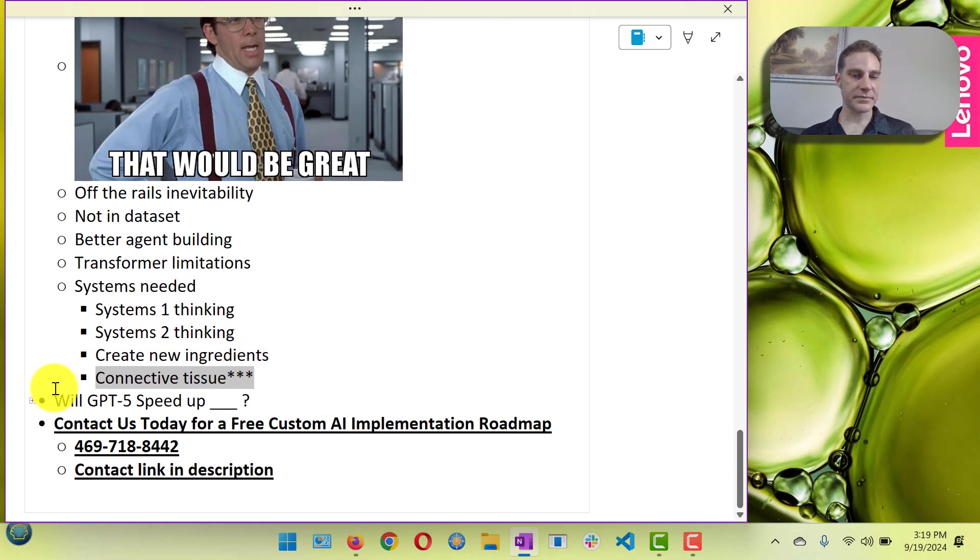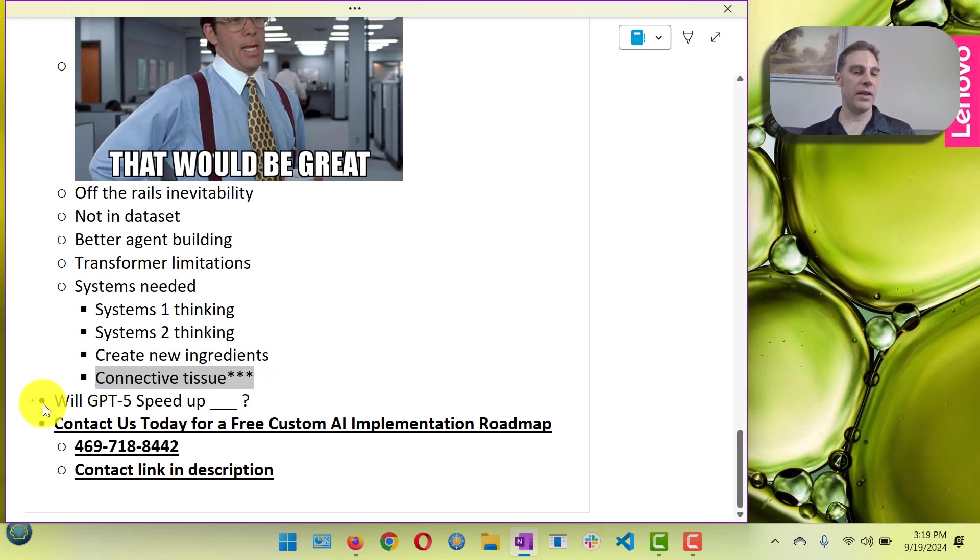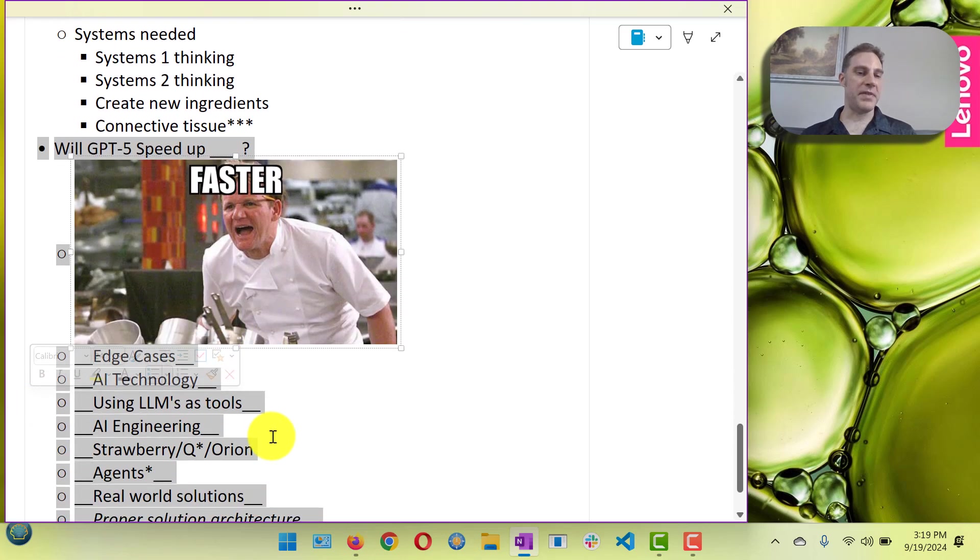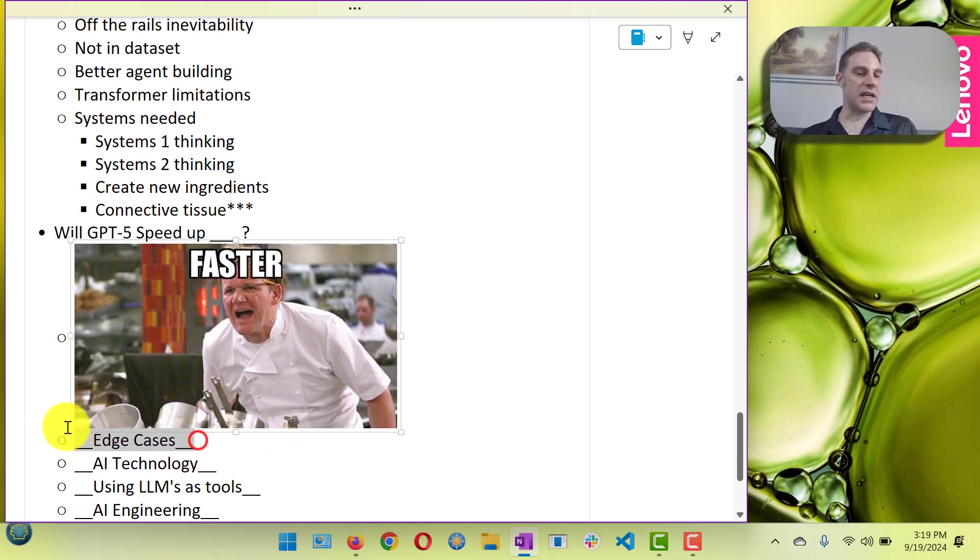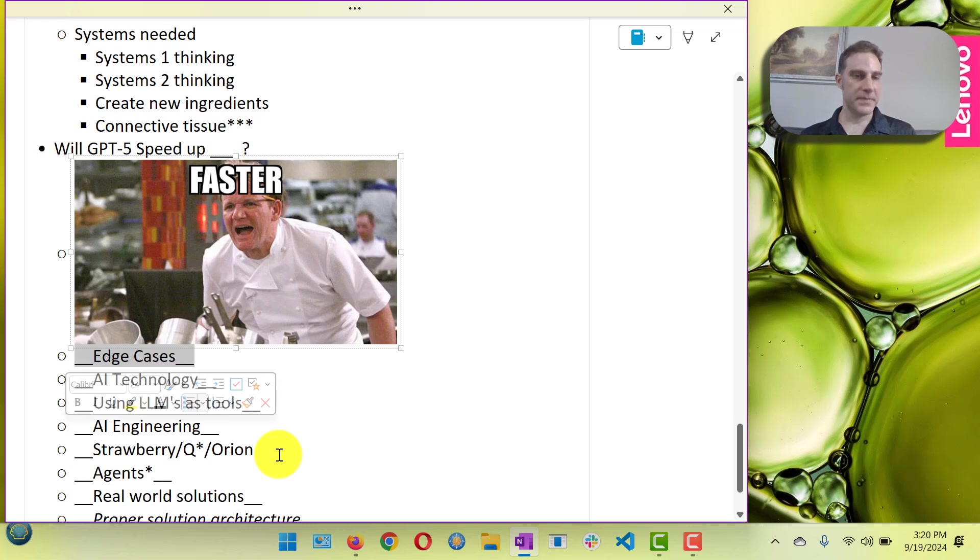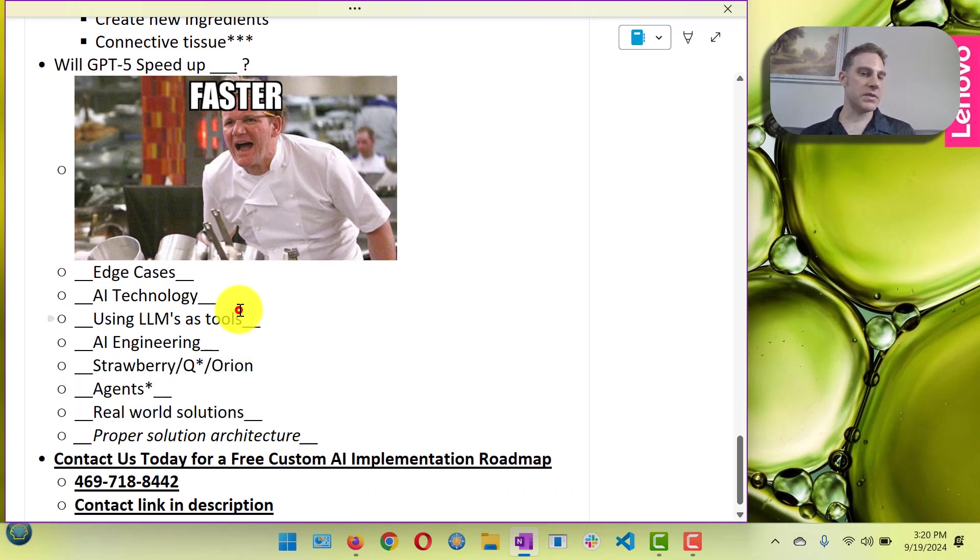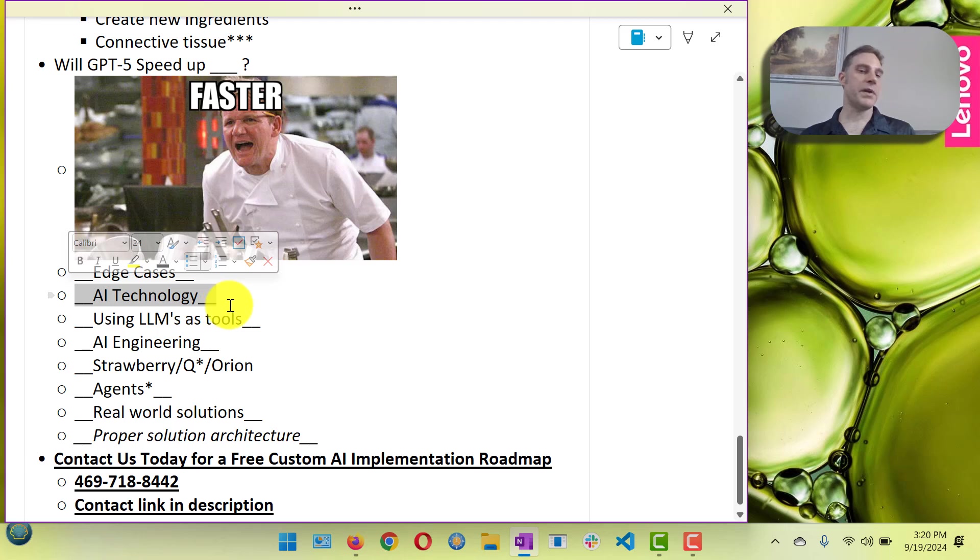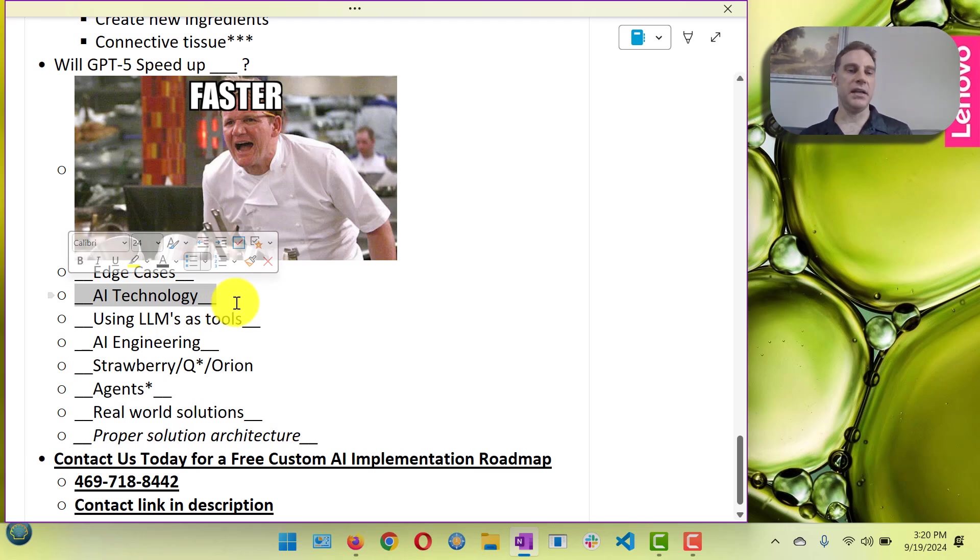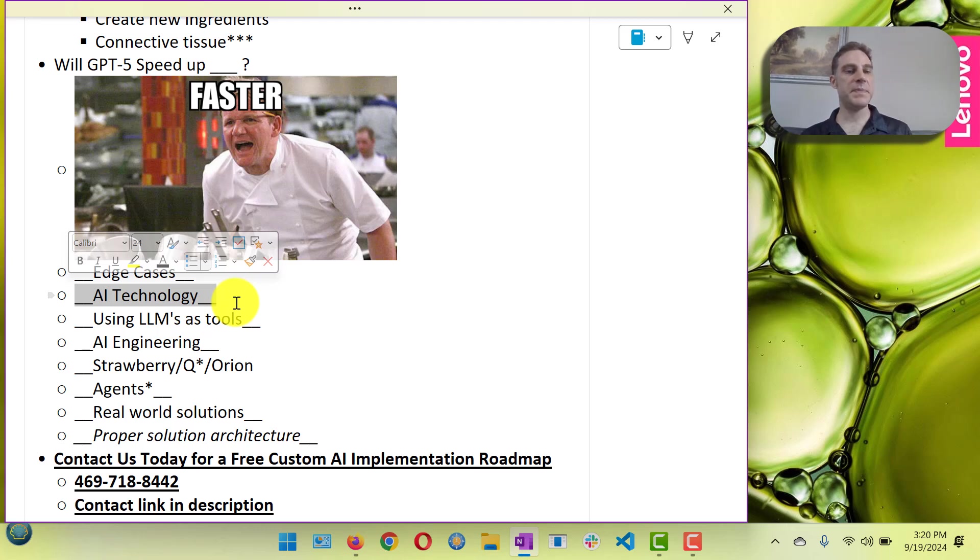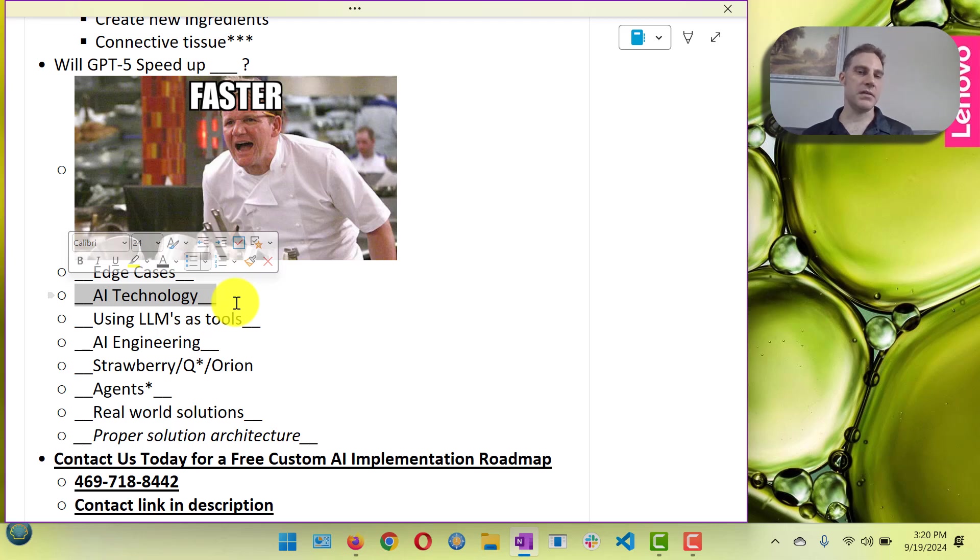Will GPT-5 speed up things? Speed up edge case development, yeah absolutely. It'll do better edge cases. Will it speed up AI technology? Probably. Although there's some arguments that it's actually slowing down as it sucks up all the money and the time and the energy and the resources from maybe creating a new breakthrough technology.